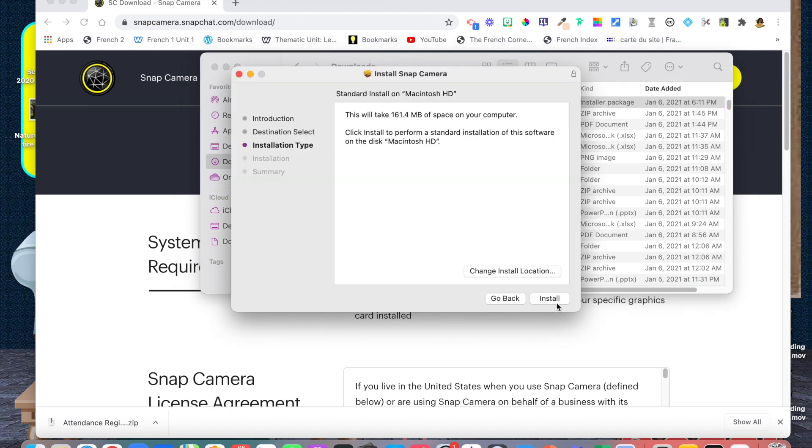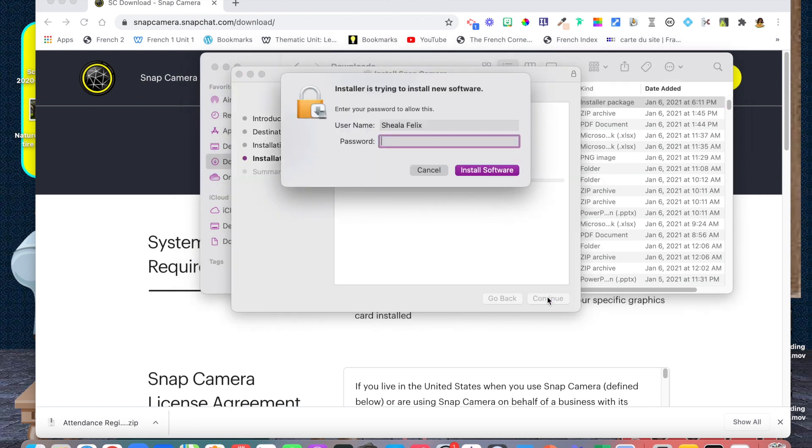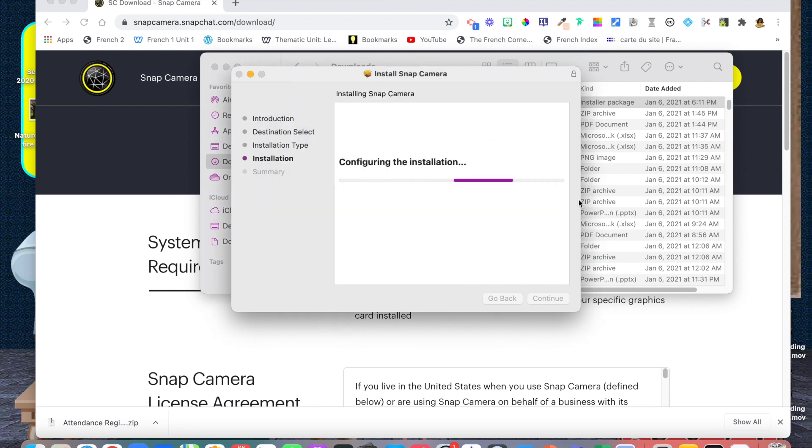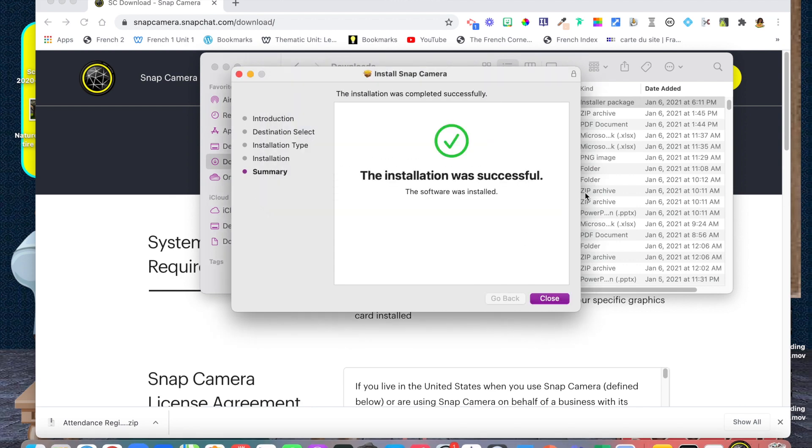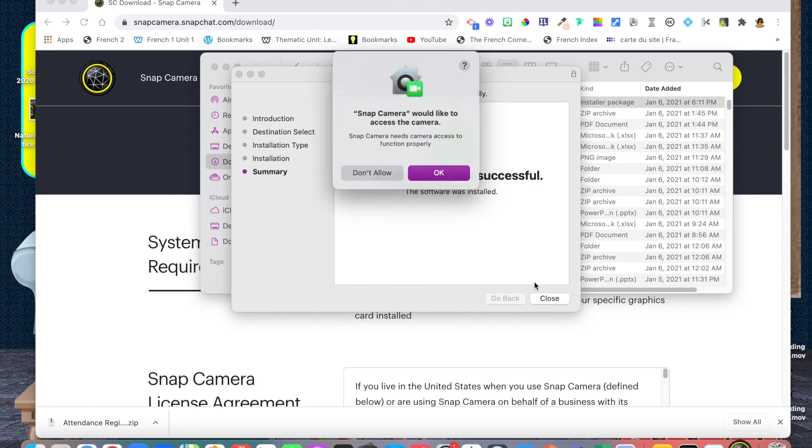I'm serious, guys, your students are going to be wowed. Your engagement is going to just increase with the use of these filters.